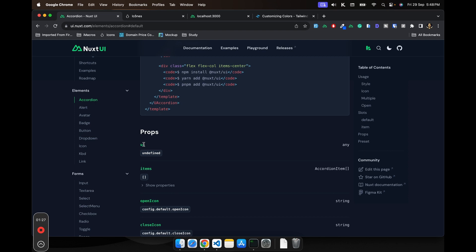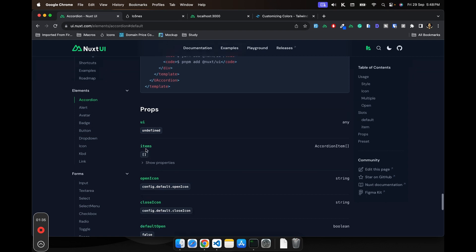The first prop would be the UI. This UI is basically used to customize your component as your liking. But I would say if you are creating an application and want to keep your design consistent, use it inside the app.config.ts.